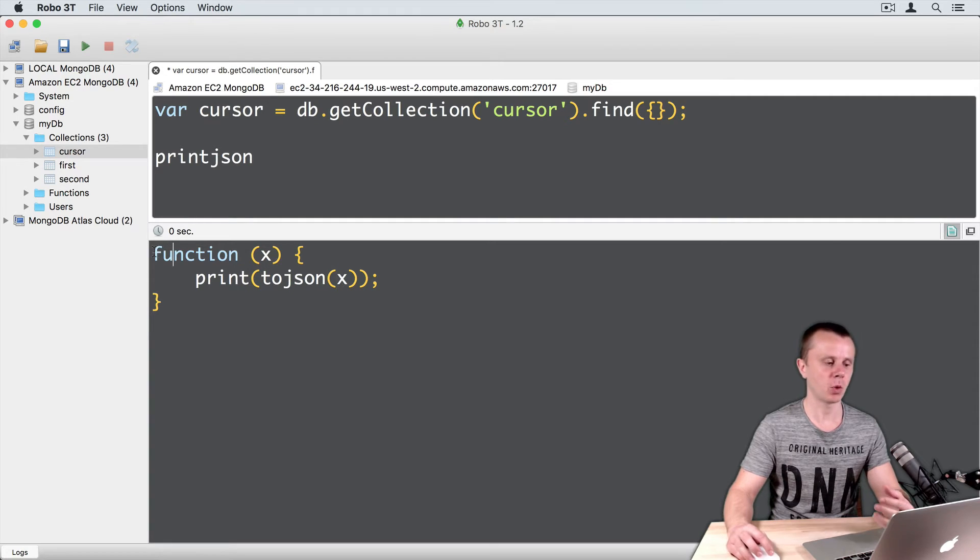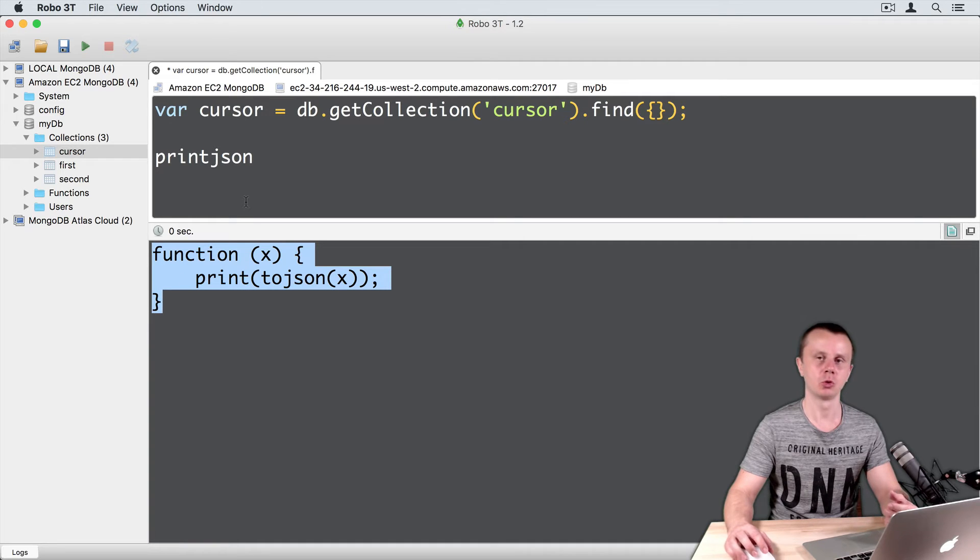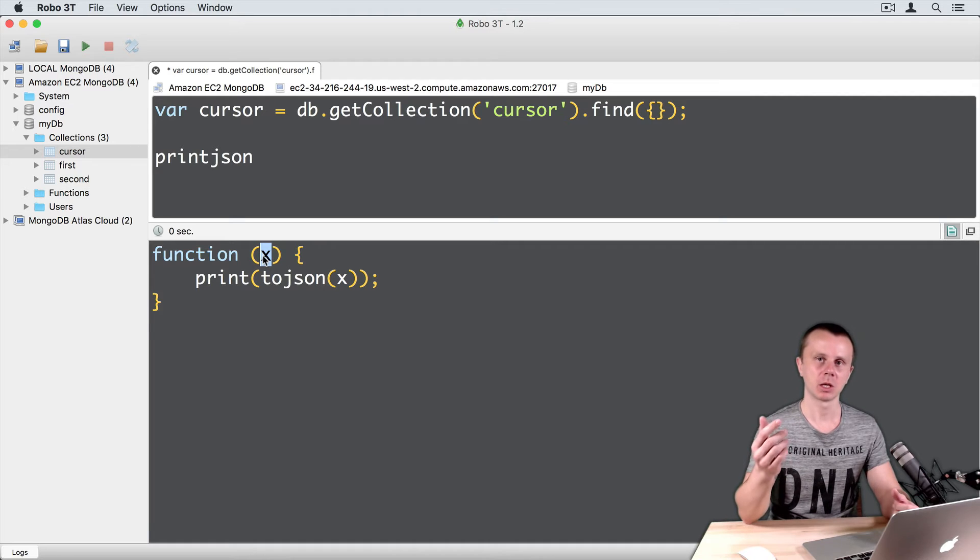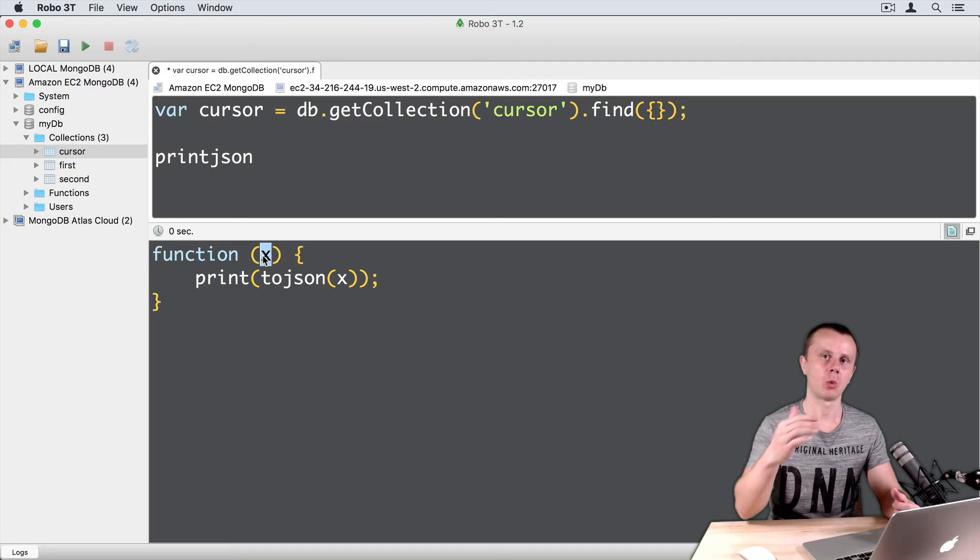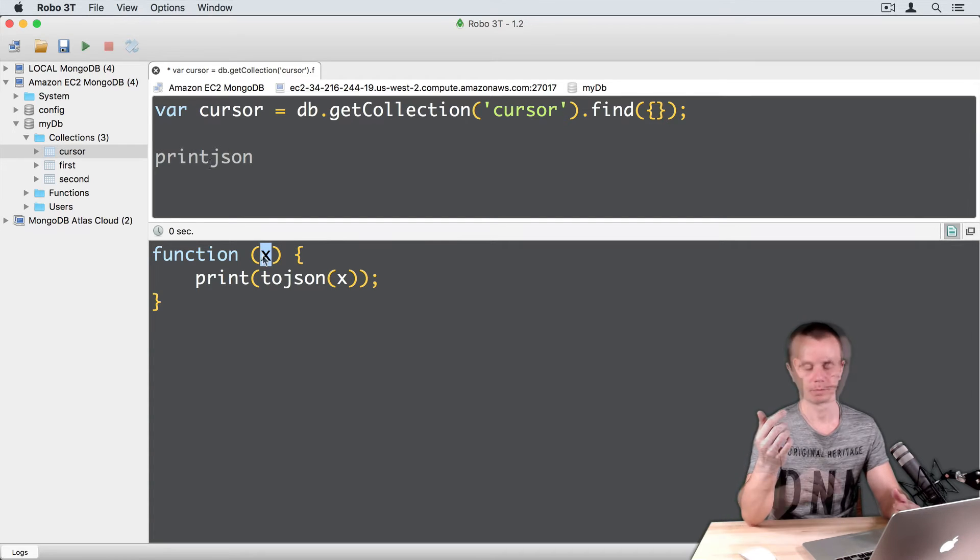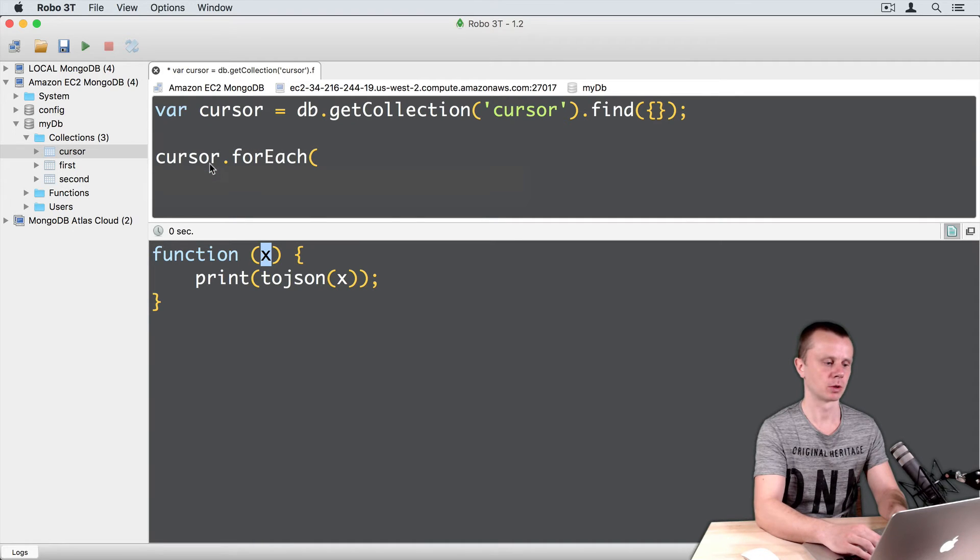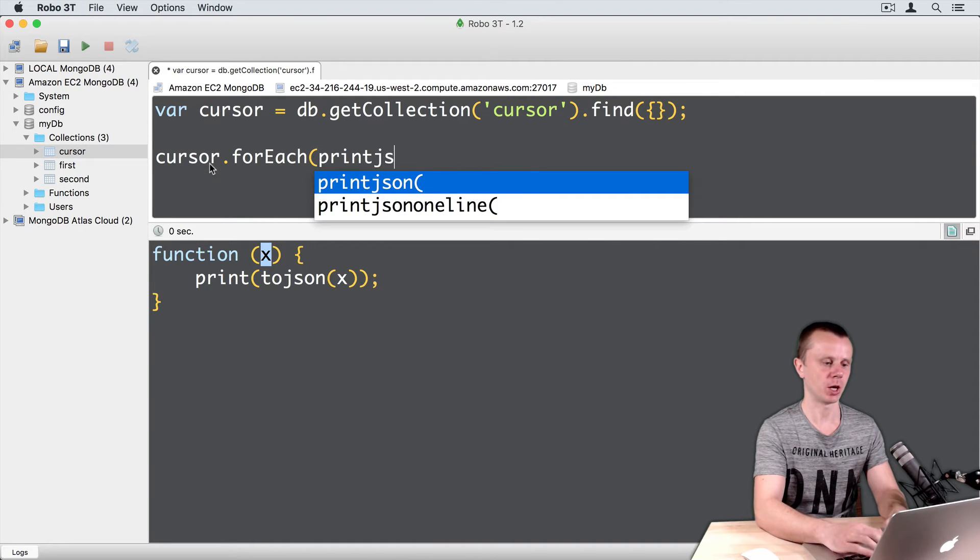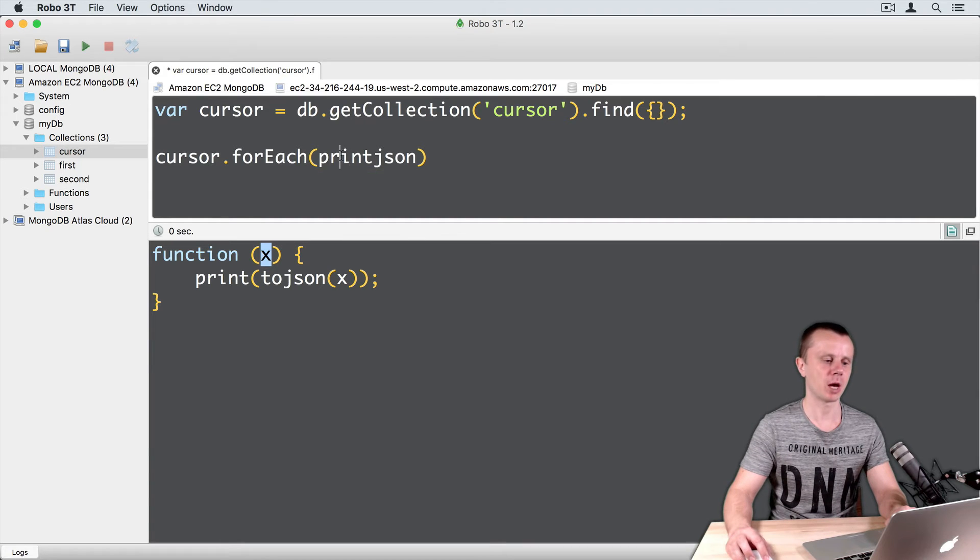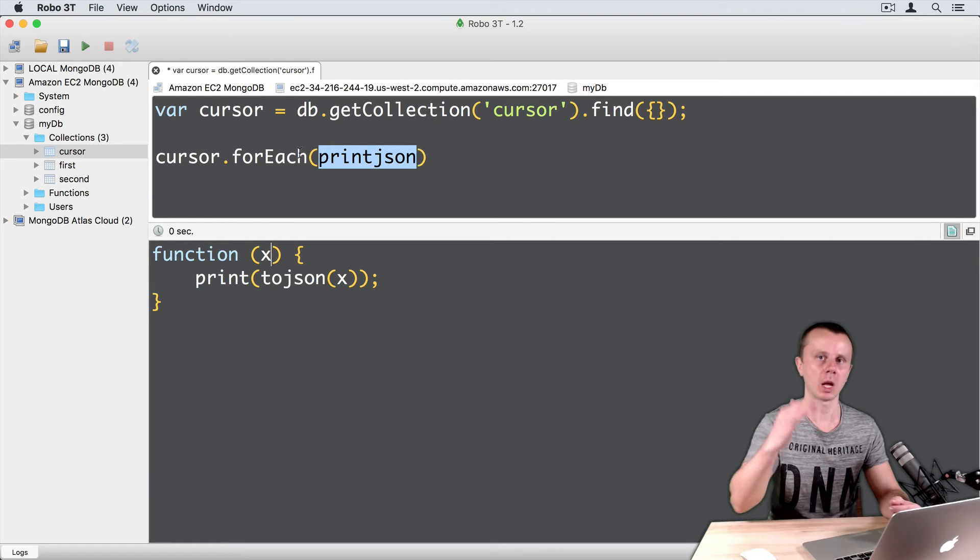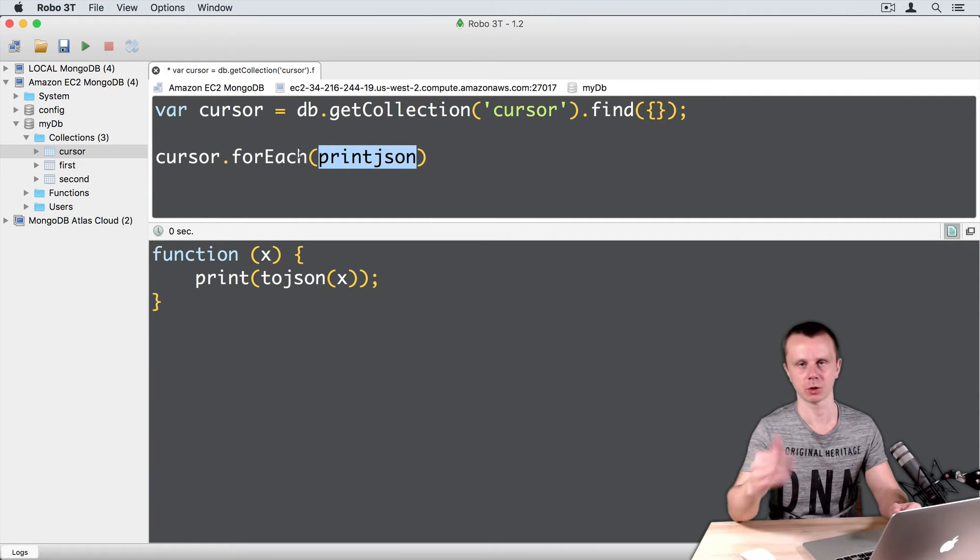If we pass this function as an argument to FOREACH method, X will be replaced with a document. Each document while we iterate through the cursor. Again, if we use cursor.FOREACH and use printJSON function, printJSON function will receive as an X each document in the cursor, one by one, until the end of the cursor.